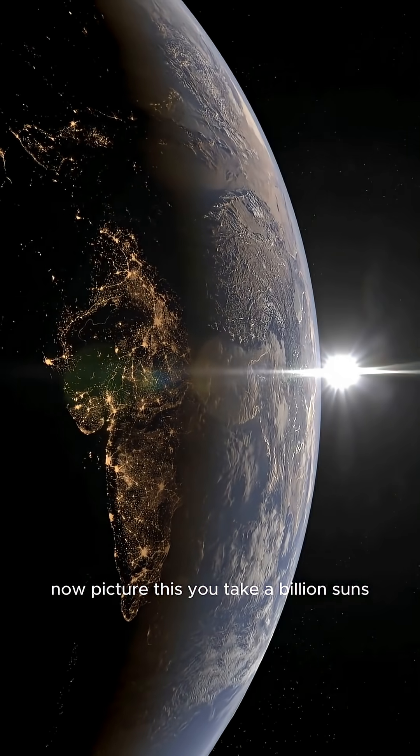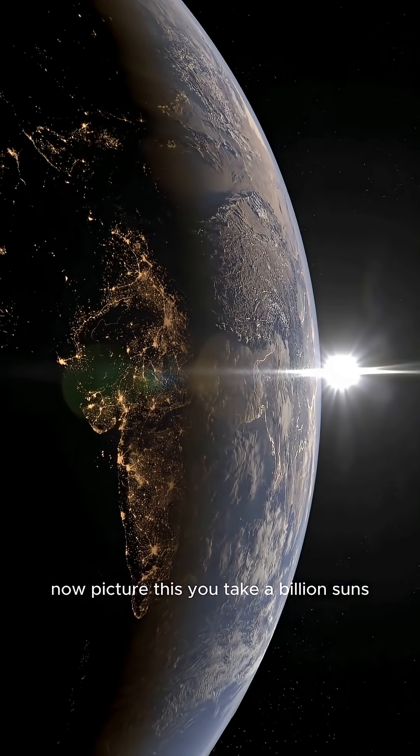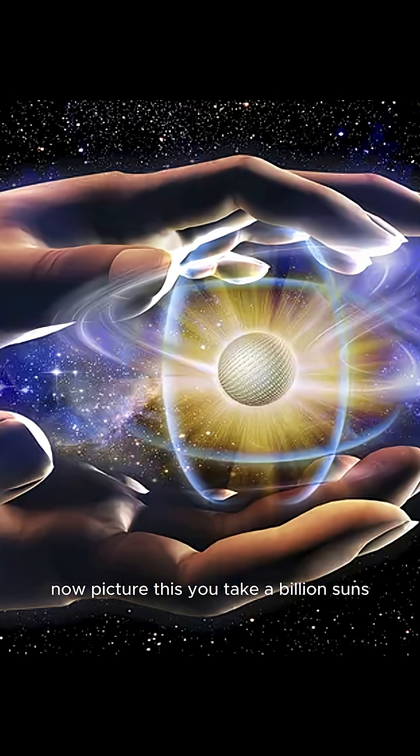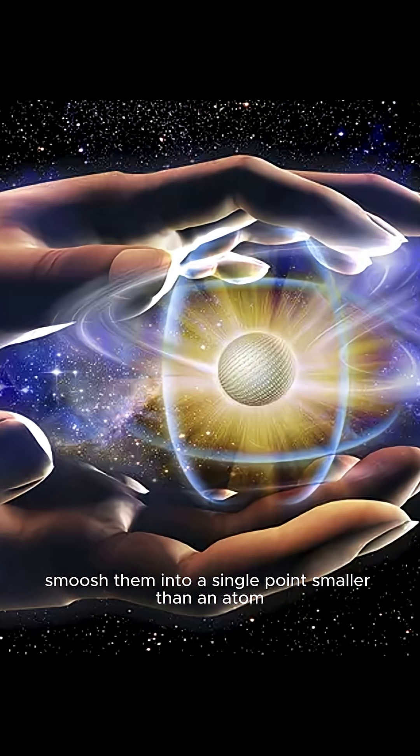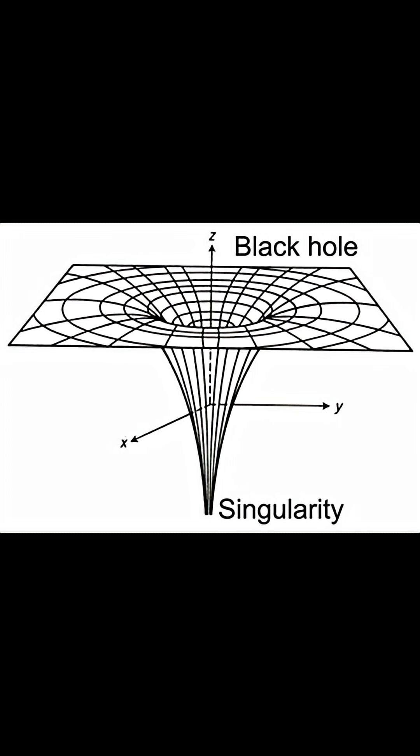Okay, now picture this. You take a billion suns, smush them into a single point smaller than an atom. Boom. Singularity.